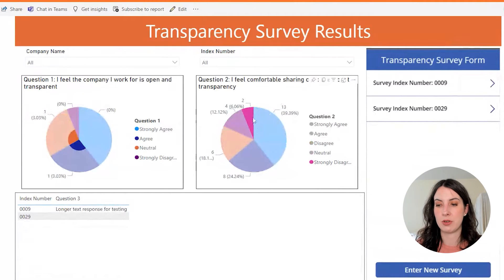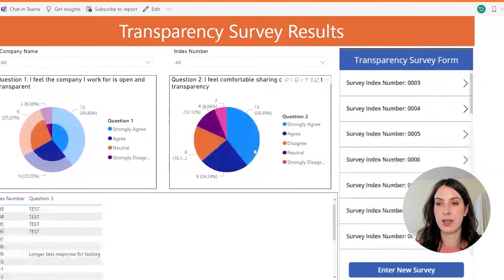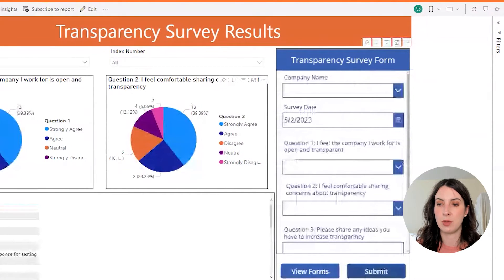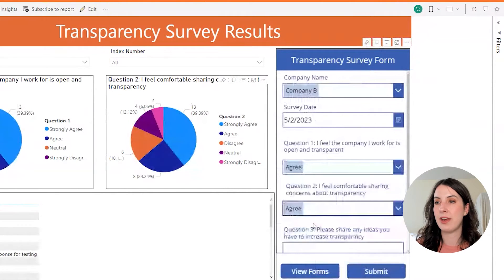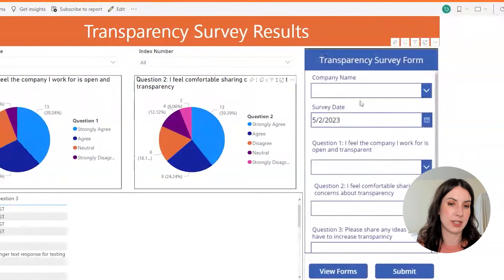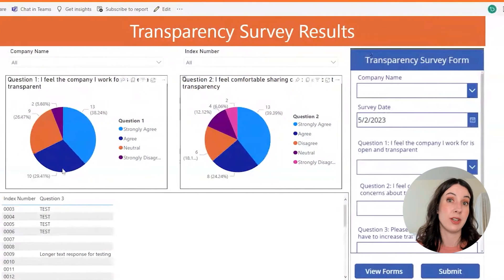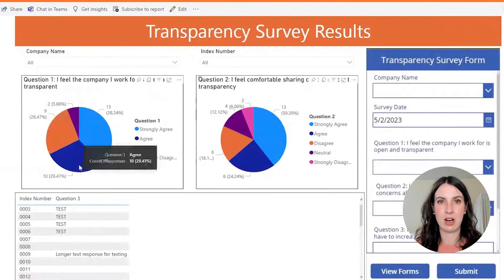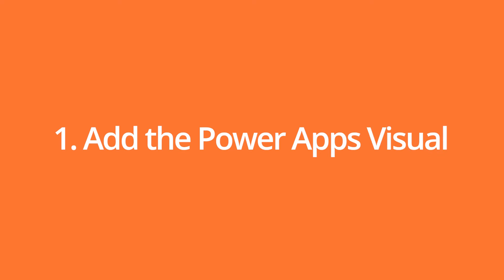We can also create a new survey, so let's just enter in a new one real quick. Successfully submitted. And then if we refresh our visuals, you'll be able to see it reflected — there's another one in the agree column. So now let's integrate our Power App into this Power BI report.